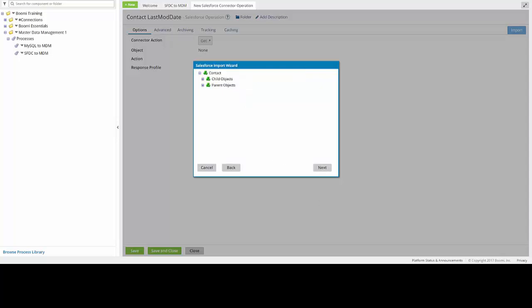The import wizard will build out the object tree based off of the object type that you choose in the previous screen. You will need to choose the Contact object. No child objects need to be selected, so you can simply click on Next.